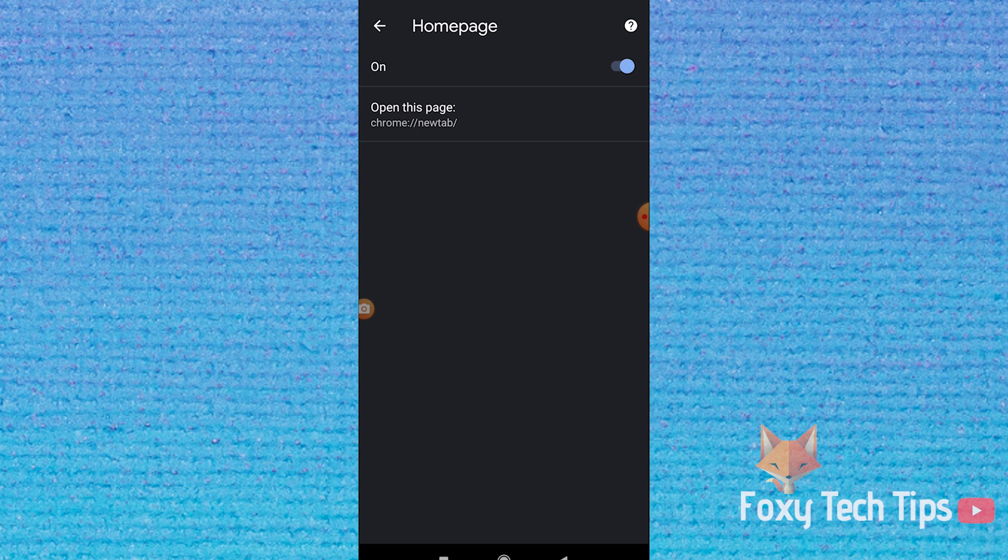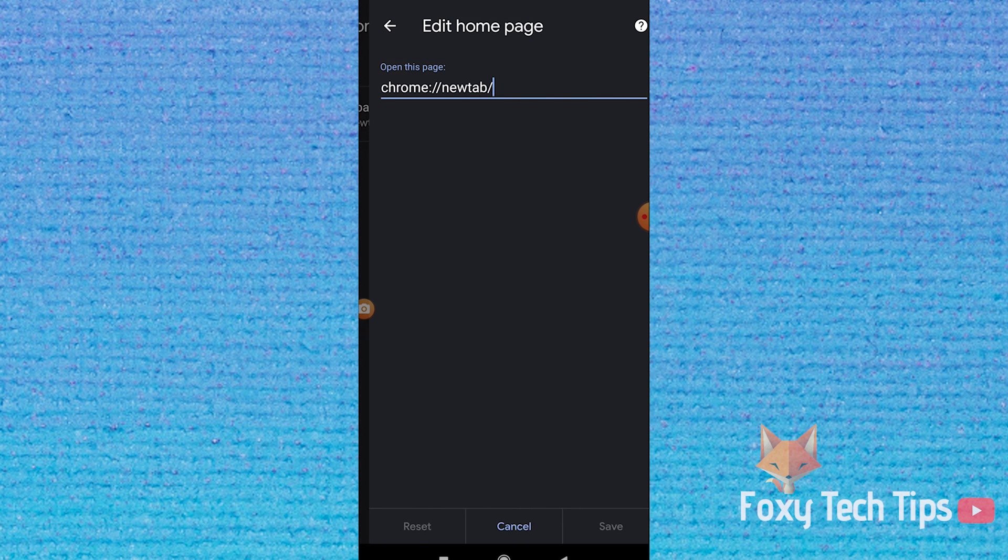Here you can turn the homepage button on and off and also edit what you want the homepage to be.